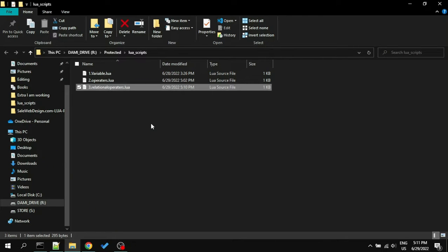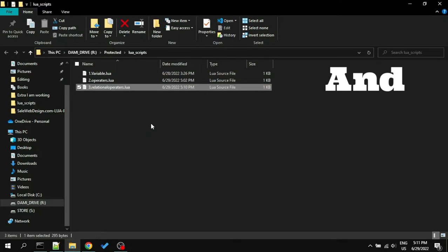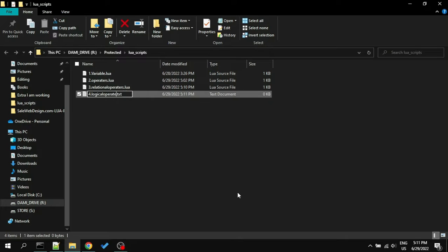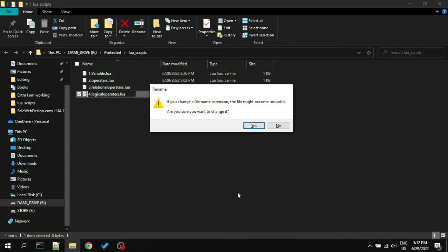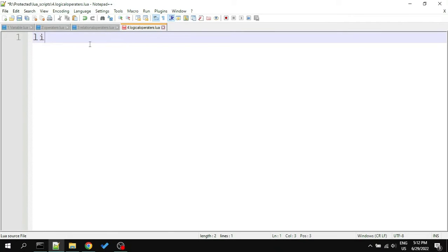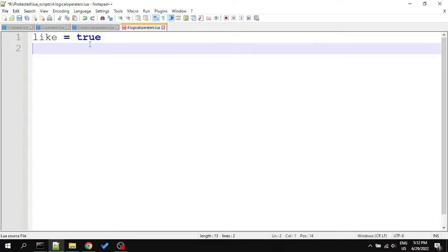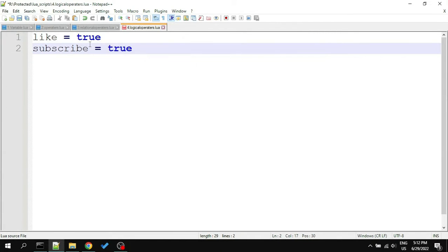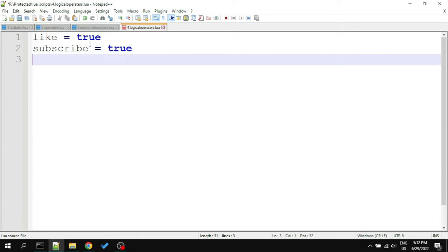Now we will learn about logical operators, which are: and, or, not. So first, create another file called logical operators and open it. To understand them, let's create a program which checks if you liked and subscribed. For that, we will create two variables called like and subscribe, and give them the value true. Here this is called boolean value, which is either true or false. I didn't tell about them in the variable chapter because I wanted to show an example here.